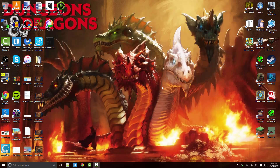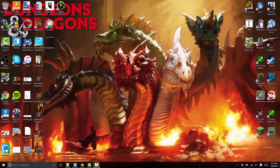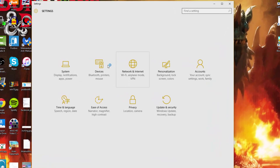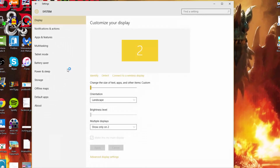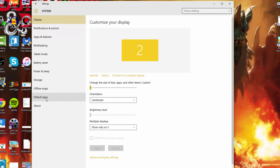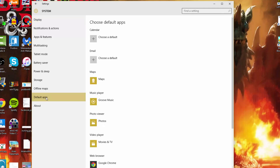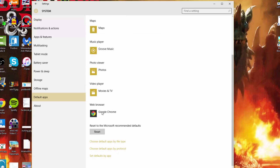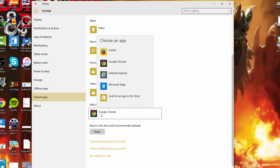All you have to do is on your Windows 10 computer hit the Windows I key, then you're going to want to go into System, and then go to Default Apps over here on the left and scroll down until you find Web Browser. Here you just select and find the web browser you want to set as your default.